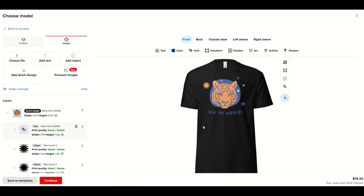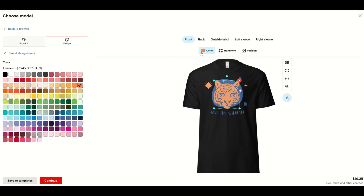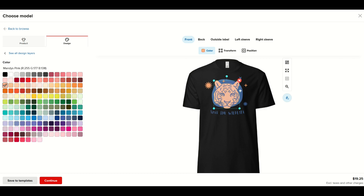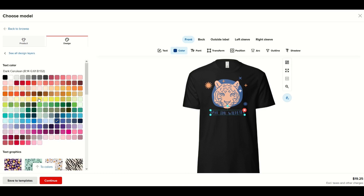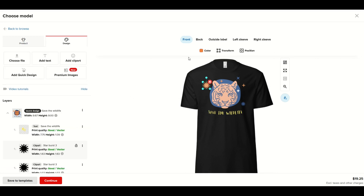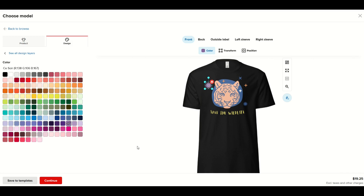I'm going to pick a design — for example, 'Save the Wildlife.' Depending on the color of your garment you may want to change the color of the design. I can simply click the color and change it right here. If I don't like that tiger color I can change it to whatever I want from the color palette and it instantly updates. I'm going to make it a brighter orange, then change the 'Save the Wildlife' text color to a brighter yellow. You can have a lot of fun playing with colors by clicking that color button.